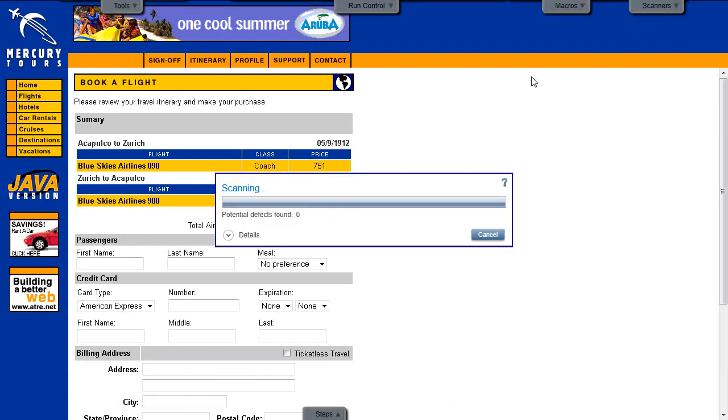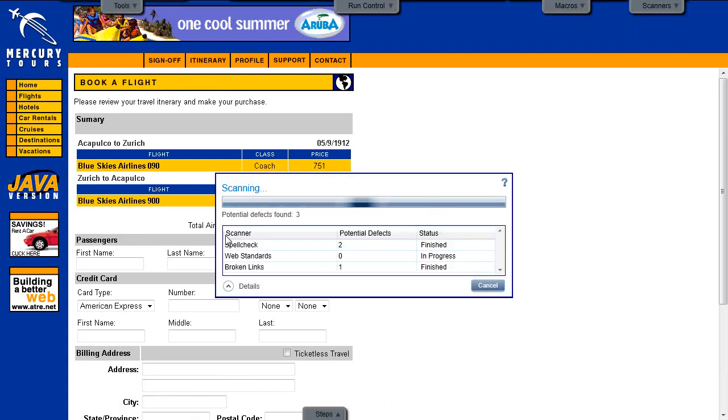The Progress window opens, displaying the status of each scanner. It also shows the number of potential defects found by each scanner.